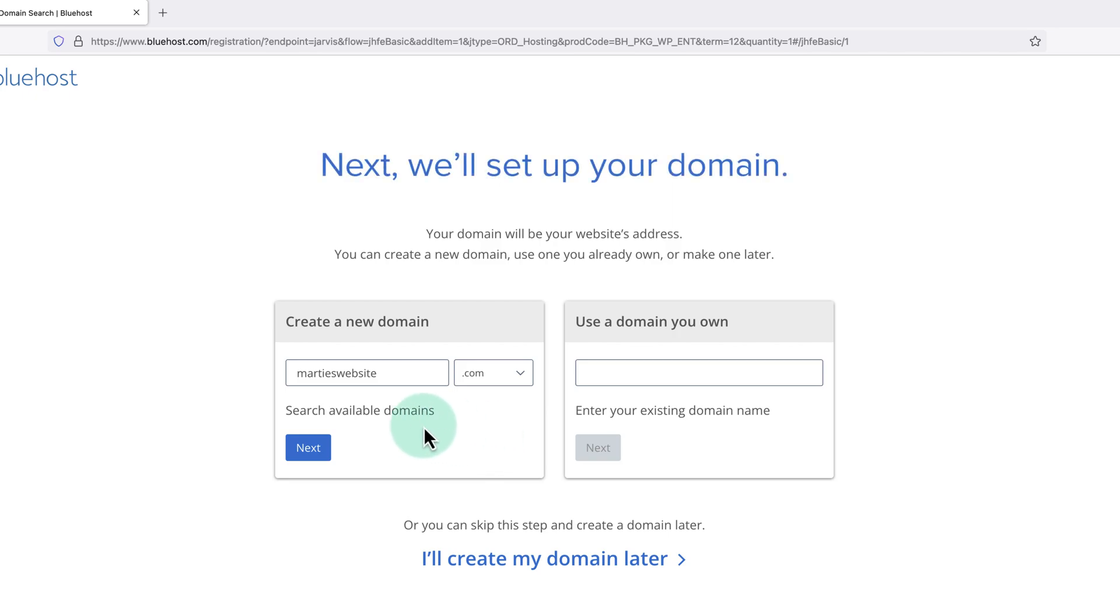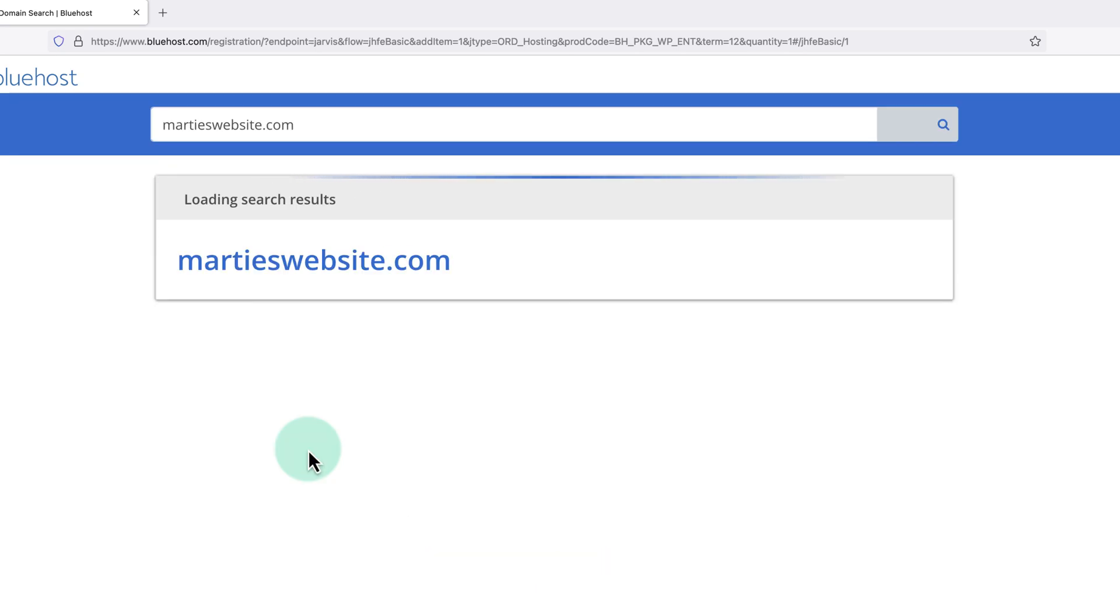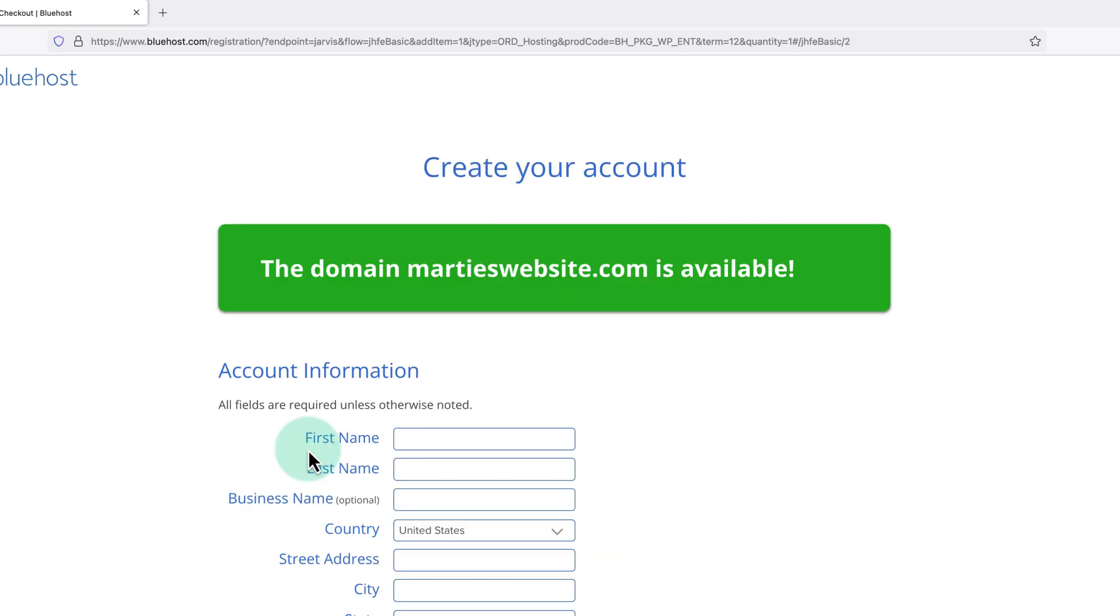Then we're going to click next. And when we do, we'll hopefully get a message at the top of the screen telling us the domain is available. But if it comes up and says the domain is not available, we will need to choose something else.